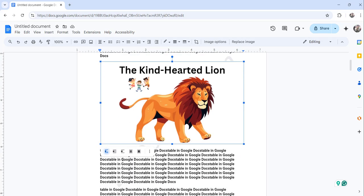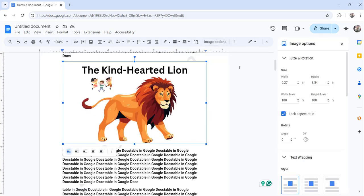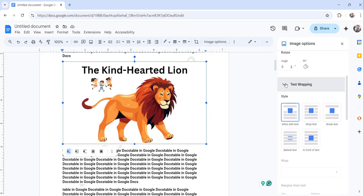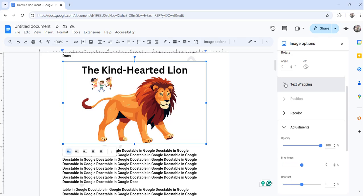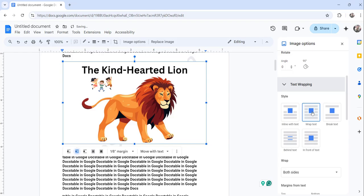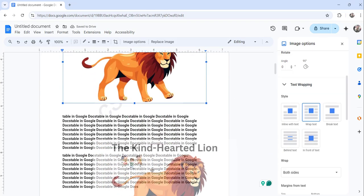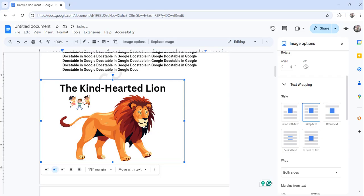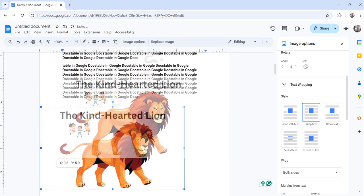And one more way is you can select the image and click on the image options and here you will see this text wrapping. Just expand that and here also you can use this wrap text option. Click on that and then you can drag the image and keep it wherever you want.